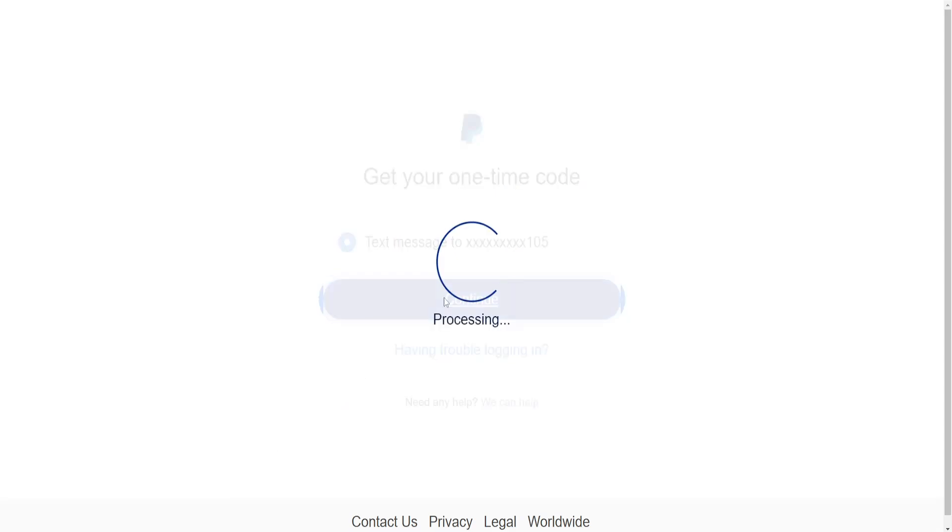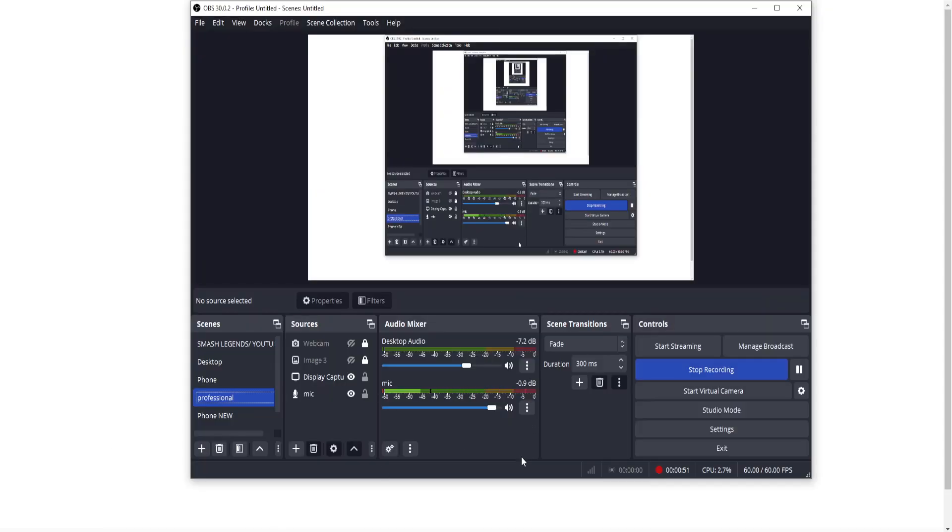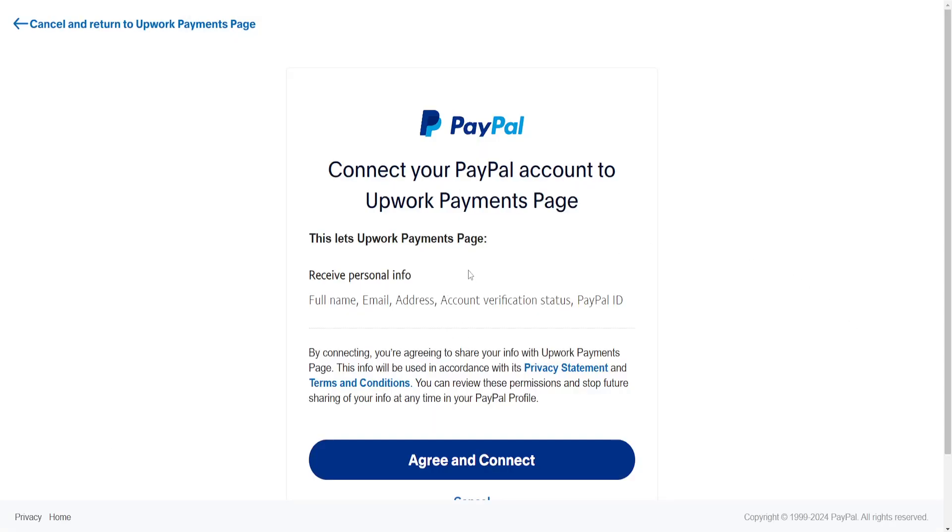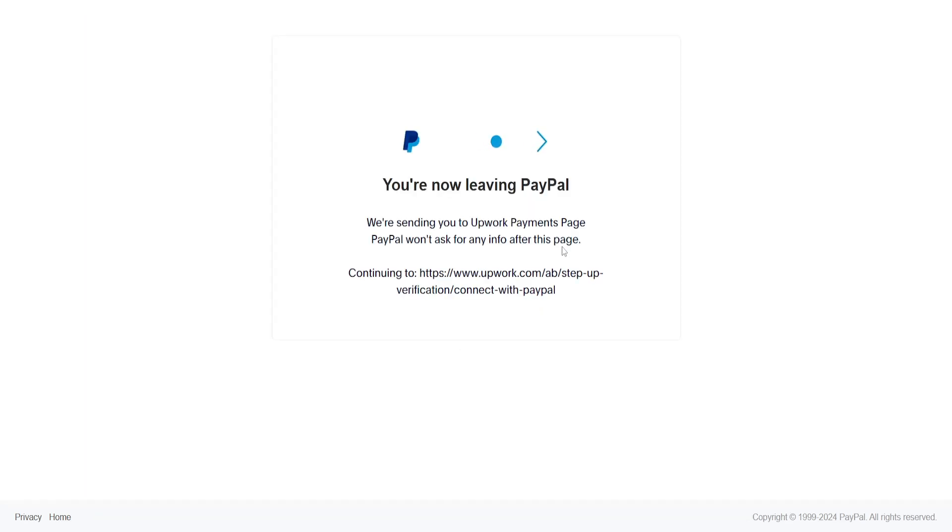Okay we need to confirm this with a text message so I'm gonna come back in a second. Once we have entered the code it will look like this, we have to agree and connect.